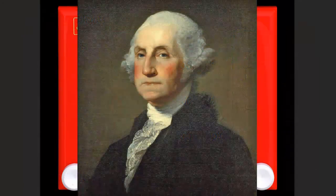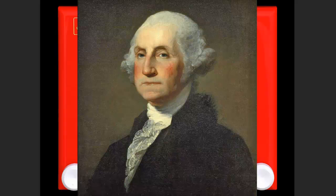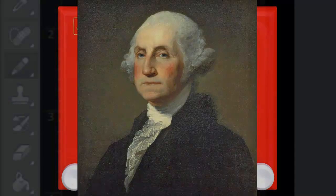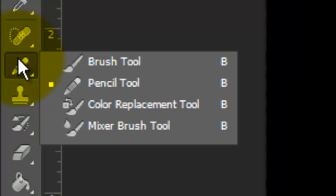We need to make a selection of the face and body so we can cut it out from its background. There are many ways to make a selection, so choose the one that's the easiest and most effective for you. For this example, I'll use the Pencil Tool.